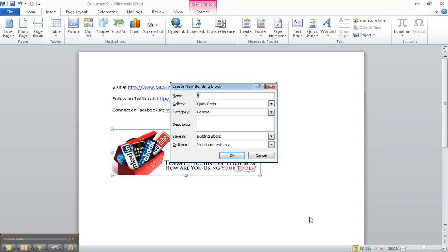Now you'll be asked for a name. I'm going to call this one social toolbox.